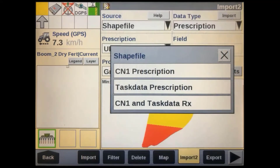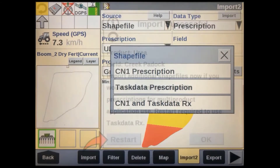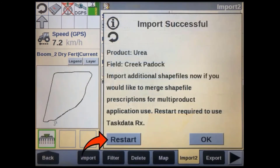You then have to select what data type you want it brought in as. If you're using it with an isobus implement through the task controller, you'll need to bring it in as a task data prescription. If you're using it with a non-isobus implement, then select CN1 prescription. You also have the option to bring it in as both. After the file has been imported, an import successful message will appear confirming the import.